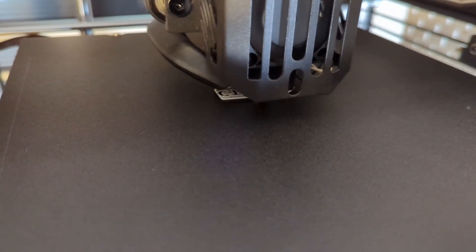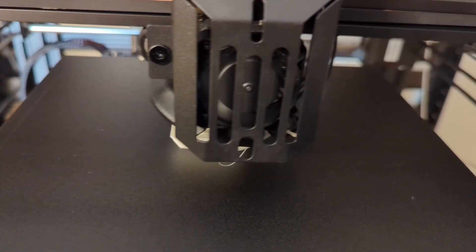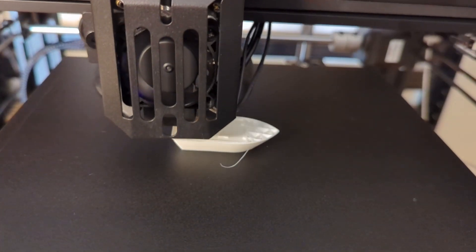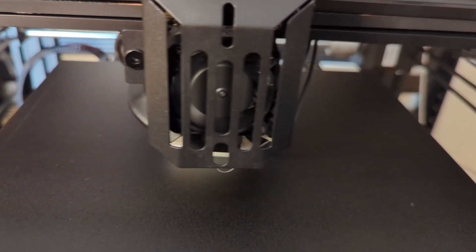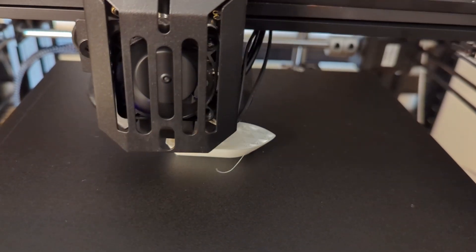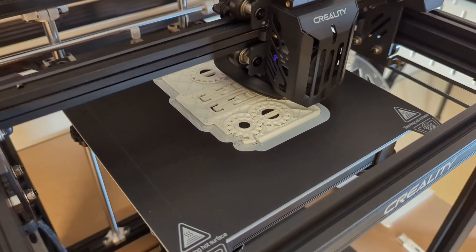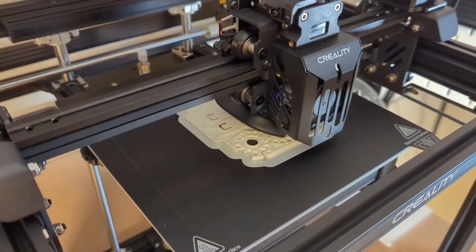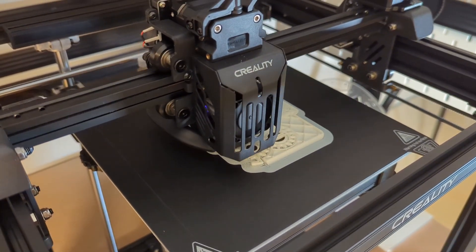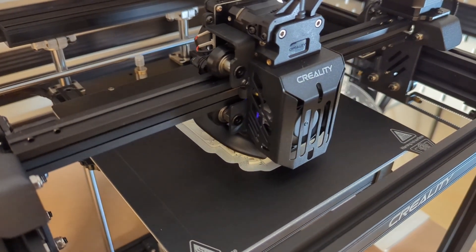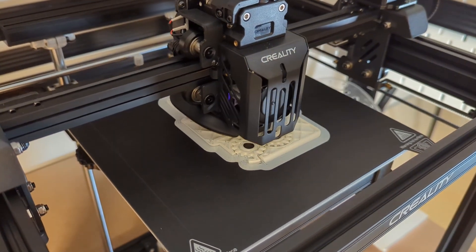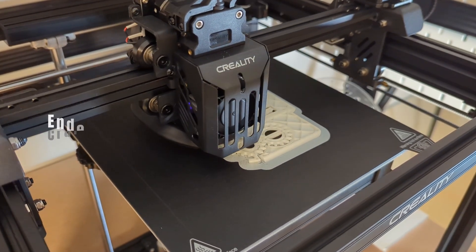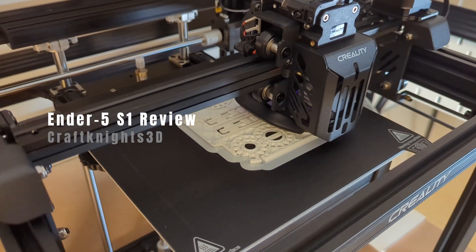The Ender 5 S1's main selling point seems to be its high print speeds. Today we are going to take a closer look at the Ender 5 S1. I am going to tell you what I like about this printer, what I don't like about this printer, and why I would only recommend this printer to some people. My name is Valentin and this is Craftlights 3D.